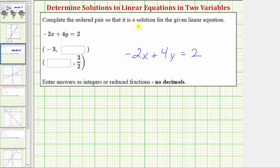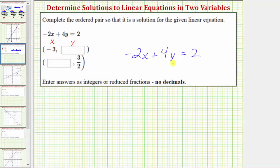If an ordered pair is a solution to an equation, then it must satisfy the equation. Because our equation uses the variables x and y, for each ordered pair, the x value is the first value and the y value is the second value. So if we want the ordered pair negative three, comma, an unknown y value to be a solution to the given equation, we need to substitute negative three for x and then solve the equation for y.